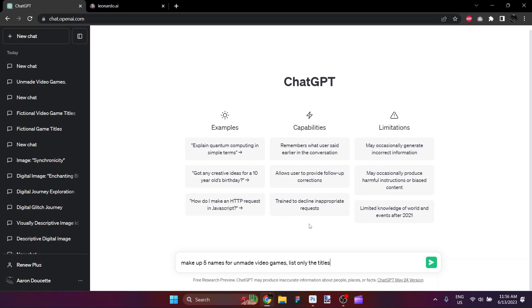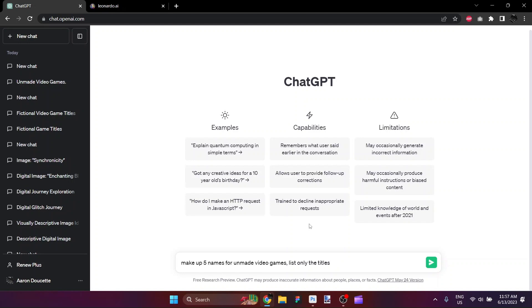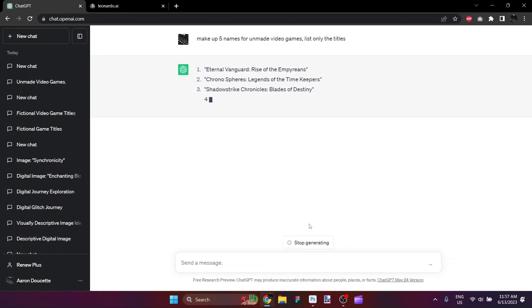So my idea is to ask ChatGPT for five names for unmade video games, fictional titles, and then once it is provided those we'll ask it to pick one of them and describe the lead main character in the game for us. So let's go ahead and hit it with this prompt. Make up five names for unmade video games. List only the titles and it should come back with those in short order.